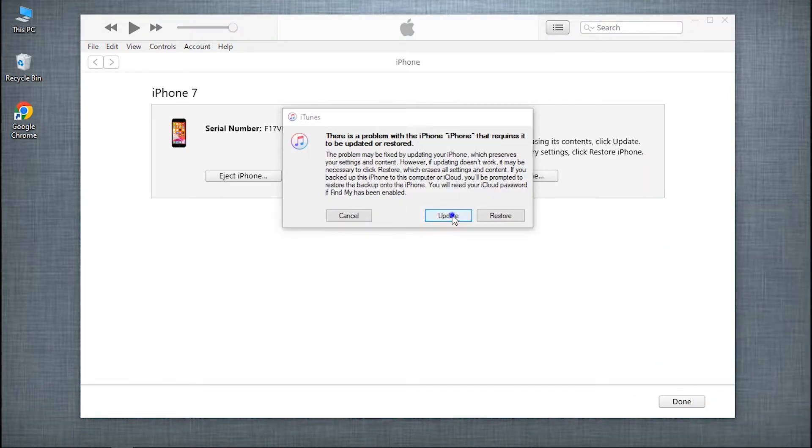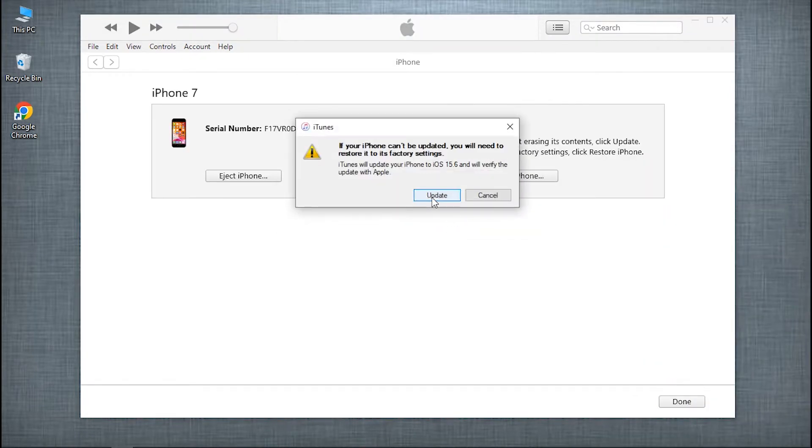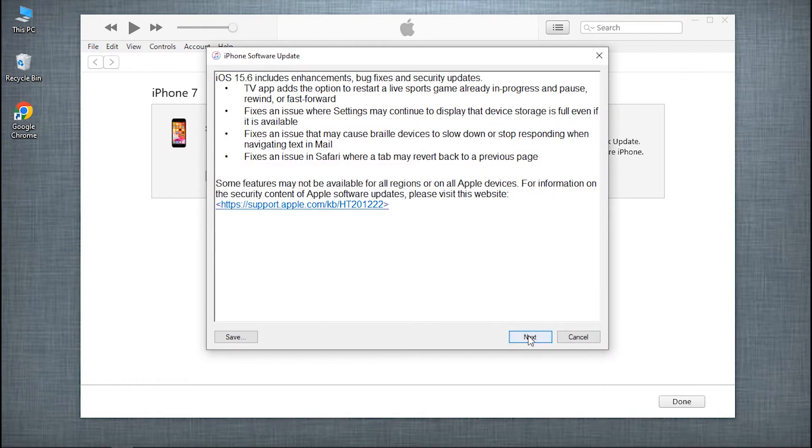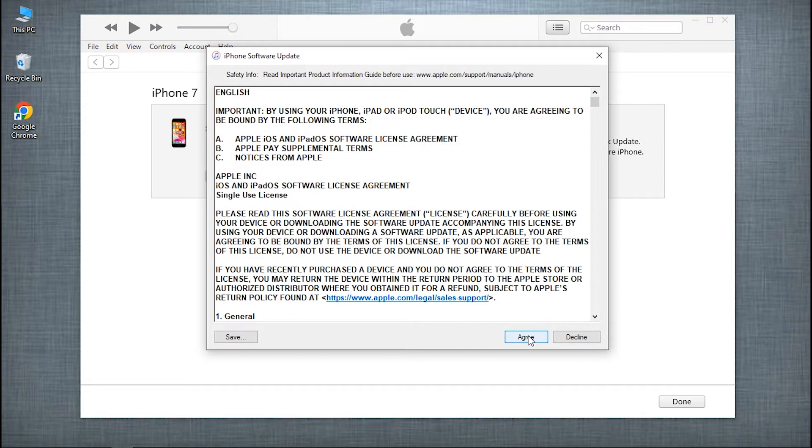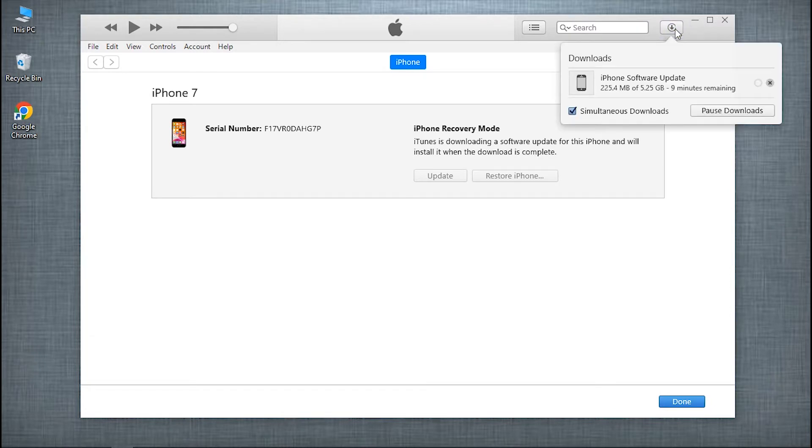Click on the Update option to update your device and confirm your action followed by accepting the terms and conditions shown on the screen. Then, wait for the process to be done.